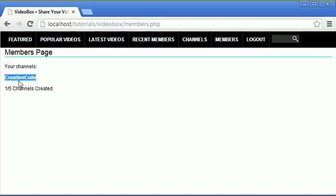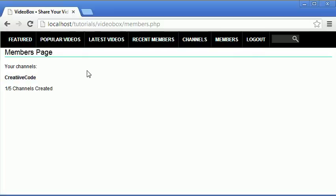So that would mean things like description of the channel, the videos on the channel, things like that. So it's kind of like a profile page but it's for the channels.